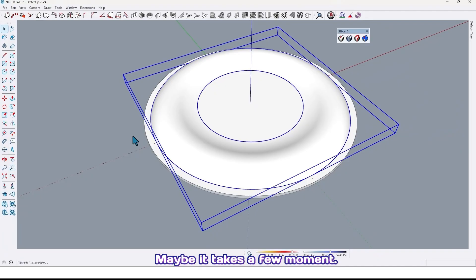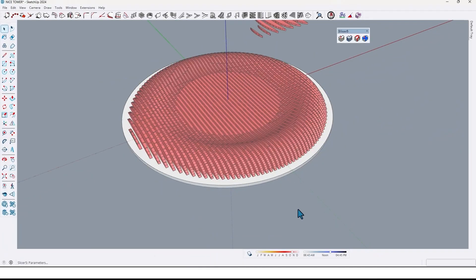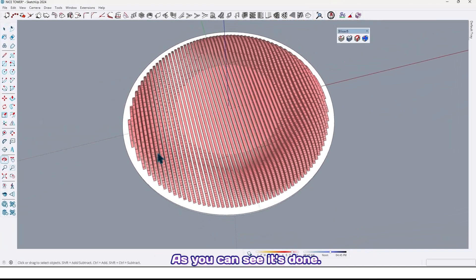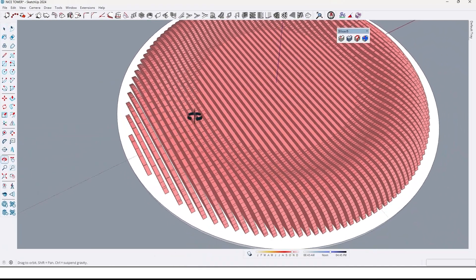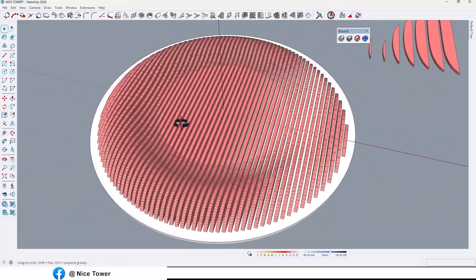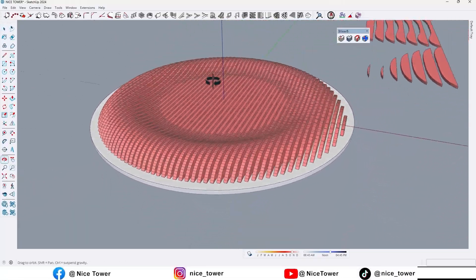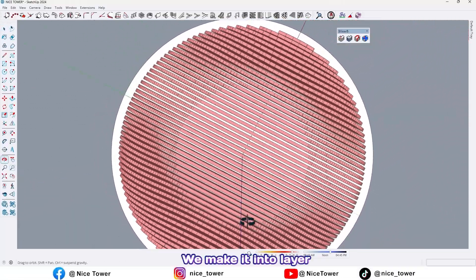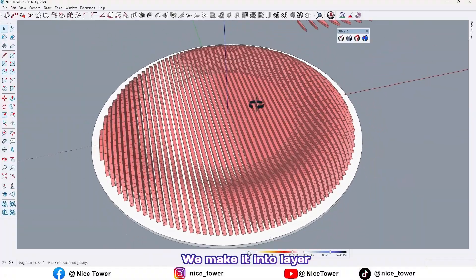Maybe it takes a few moment. As you can see it's done, we made it into layers.